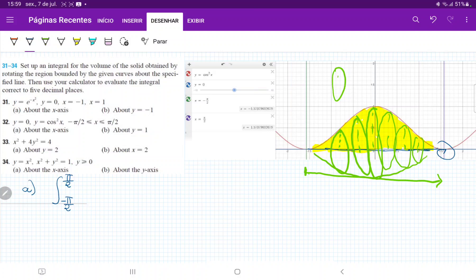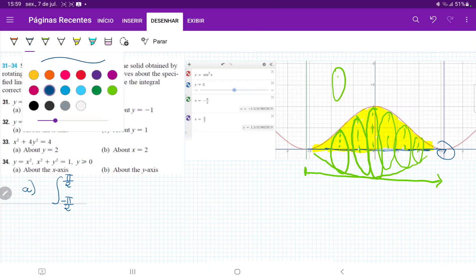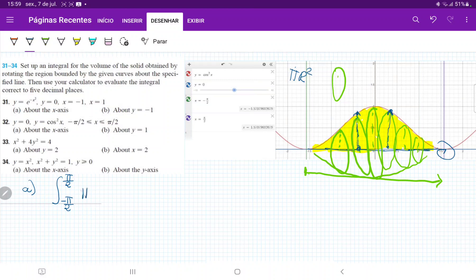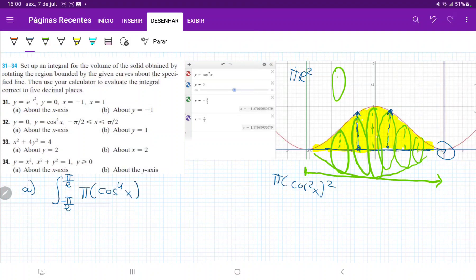Now we just have to find the area of these circles. The area of any circle is pi r squared. In this case, the radius just goes from the origin all the way to where it touches the curve, so the radius is simply the value of cosine squared x. Therefore, our area is pi times cosine squared x, squared — which gives us pi times cosine to the power of 4 of x dx. That's our first integral when we revolve about the x-axis.